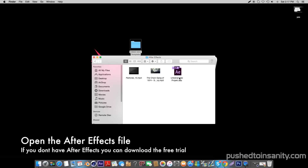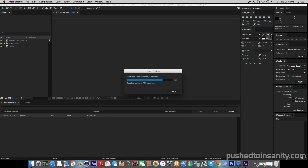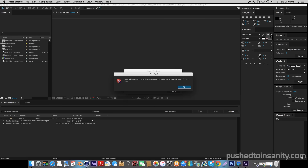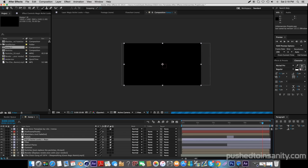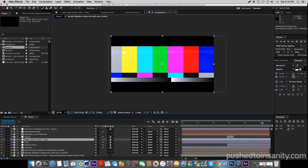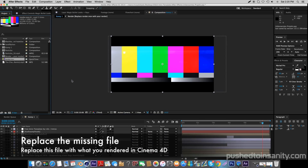Go ahead and open up the After Effects folder and open up the After Effects file. In the After Effects part of your intro you are only missing one file, which is the render. To fix this, right-click your missing file and replace this footage with what you rendered in Cinema 4D.